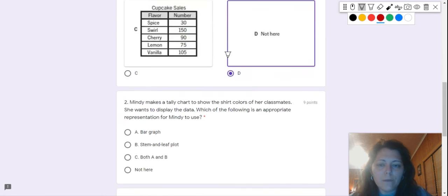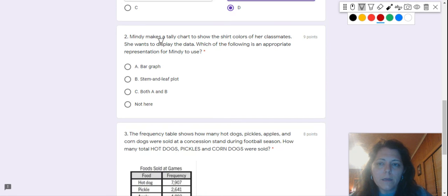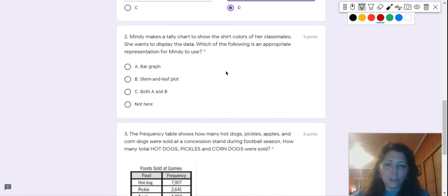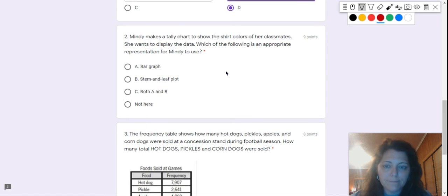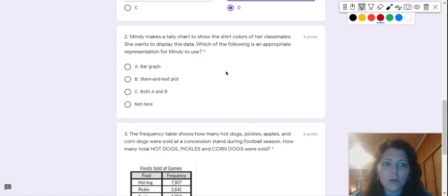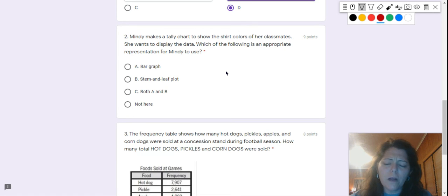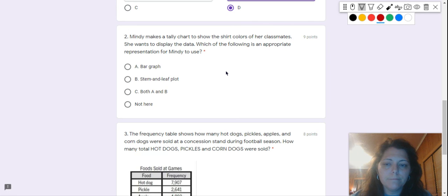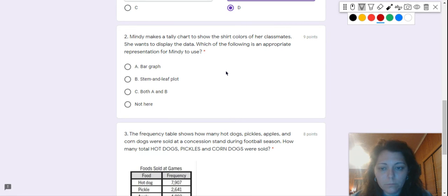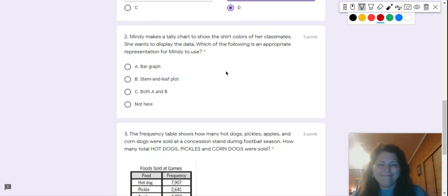And then on number two, Mindy makes a tally chart to show the shirt colors of her classmates. She wants to display the data, so she wants to show the information somehow. Which of the following is an appropriate representation for Mindy to use? A bar graph? A stem and leaf plot? Both A and B? Or not here? Good luck.